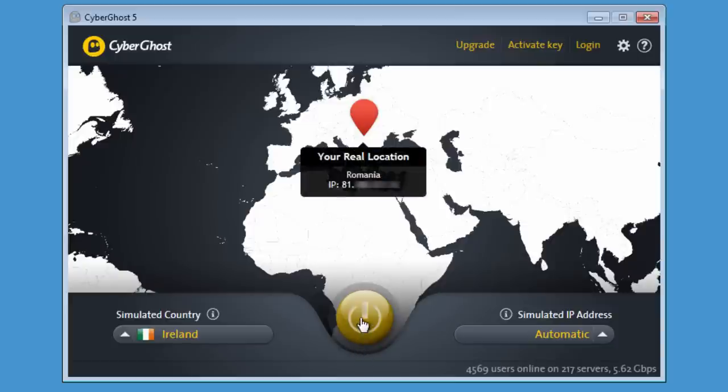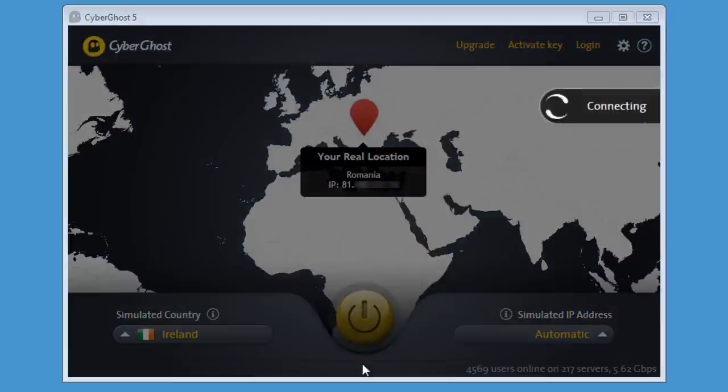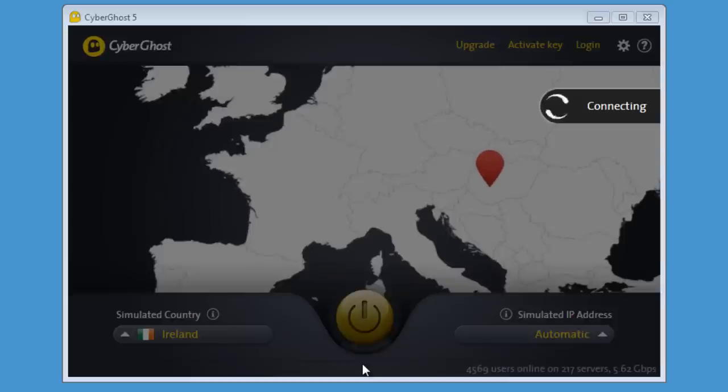Back in the main page, click the big yellow power button and watch the red balloon as it moves to the country you selected.